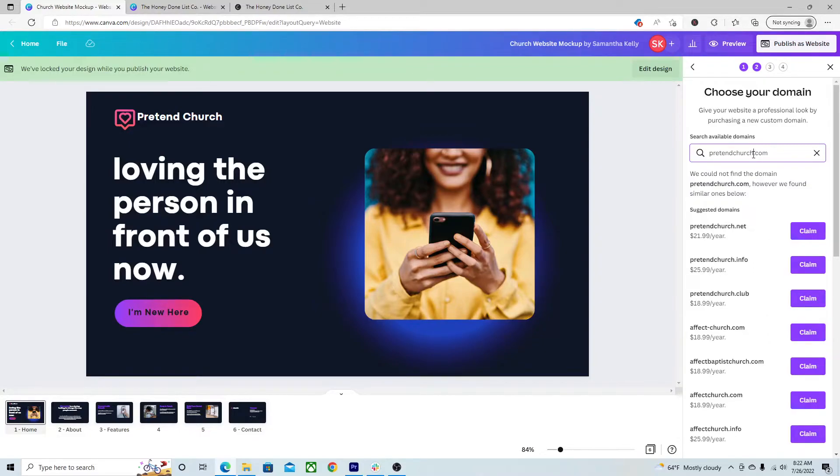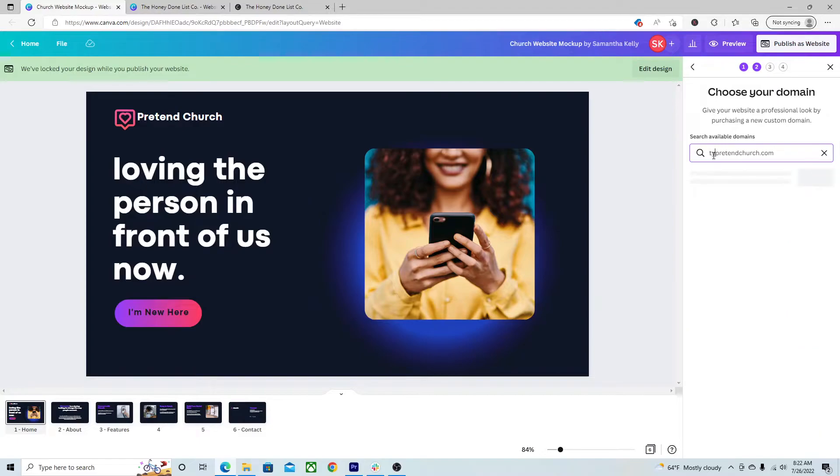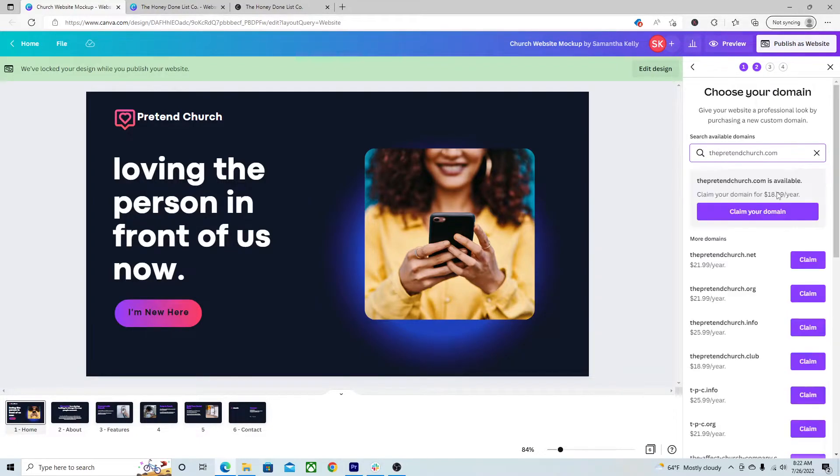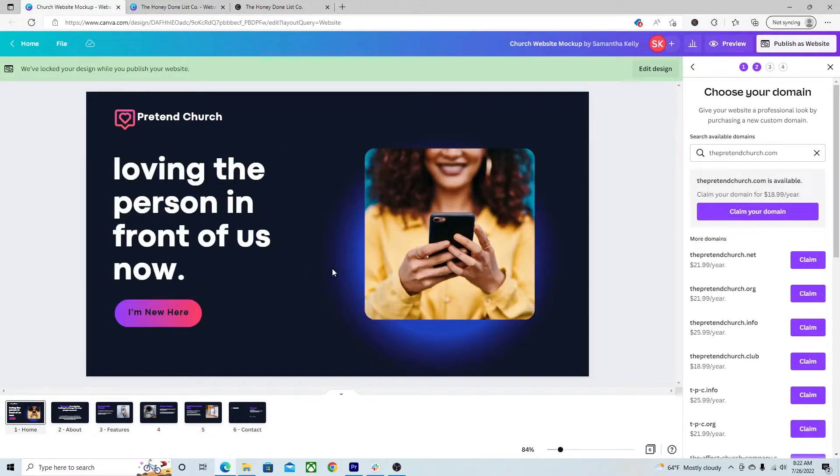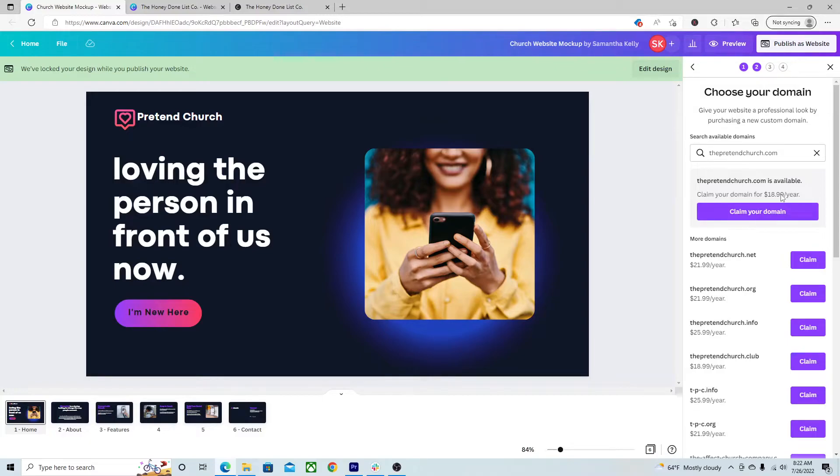Usually we don't do that. So, let's see about the pretend church. So, thepretendchurch.com, $18.99 a year. So, literally for this website, you would have a website and you are paying $18.99 a year. That's amazing. That's not normal. Claim that domain if that's something that you're interested in. This is the easiest way I've found to set up a website.